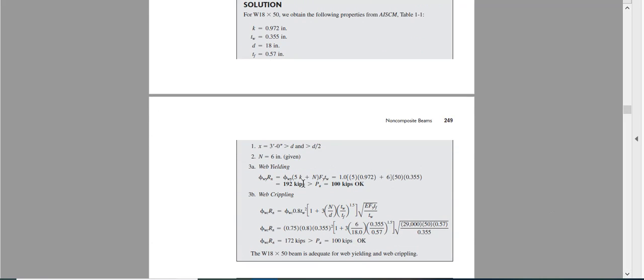So you know which equation to be used. For web yielding this is the equation. Why this is the equation? Because our x is greater than d.